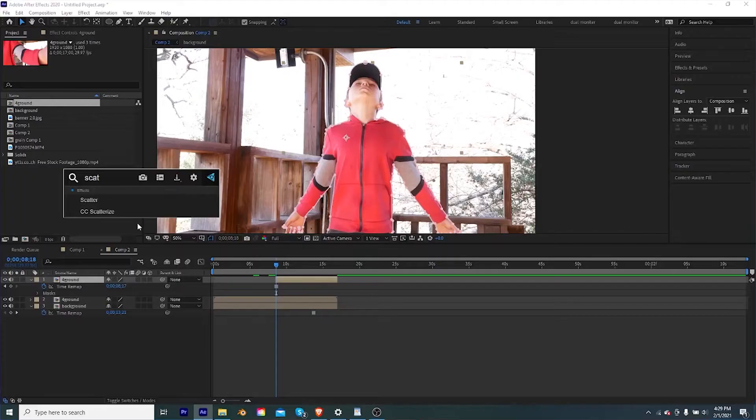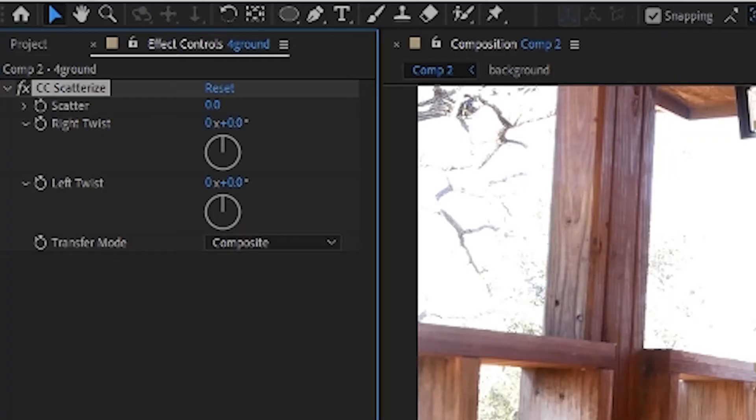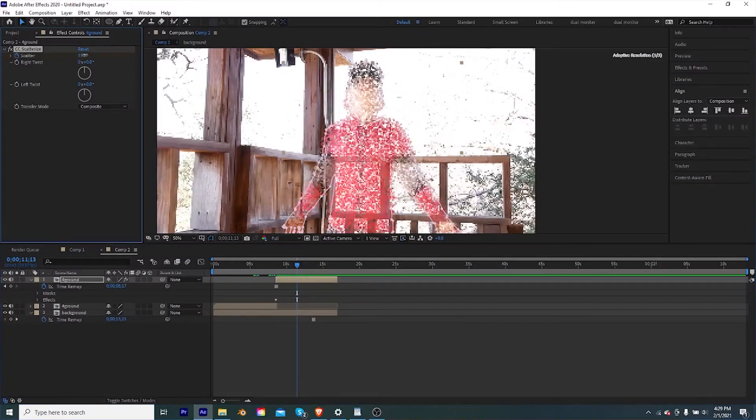If you disable the layer behind it, you should see it either turns black or just a transparent grid, whichever you have selected in After Effects. Now we're almost done — we just need to apply the CC Scatterize effect and animate it. Go to the start, click the stopwatch to create a keyframe, then go to the end.